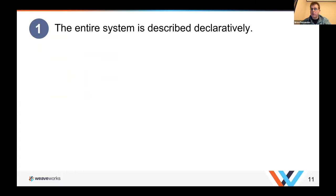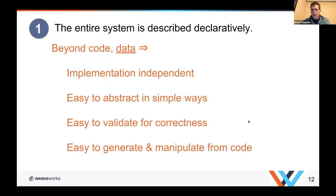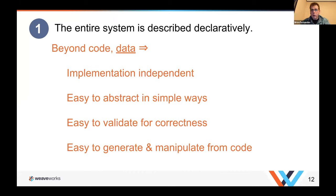Here are some fast principles of GitOps. The first is that the entire system is described declaratively — your entire system is a set of declarations in a declarative format. This is beyond code; it's data. You're declaring your system, which makes it easy to implement, easy to create abstractions, and easy to validate for correctness in a way that code isn't. Validating a piece of data is actually really straightforward compared to running and testing code.